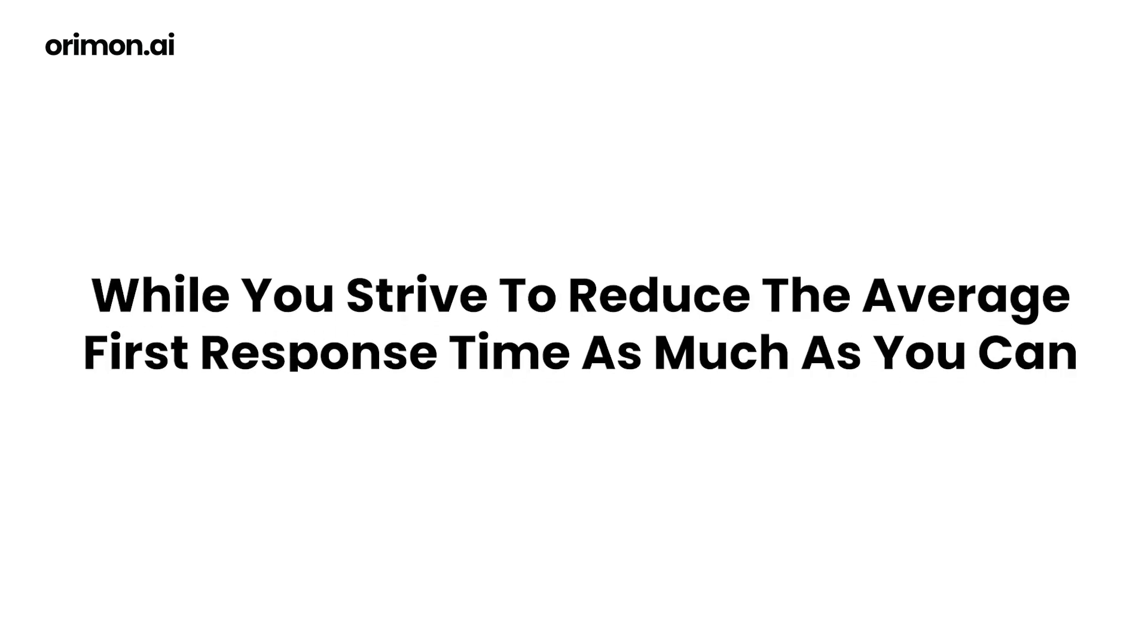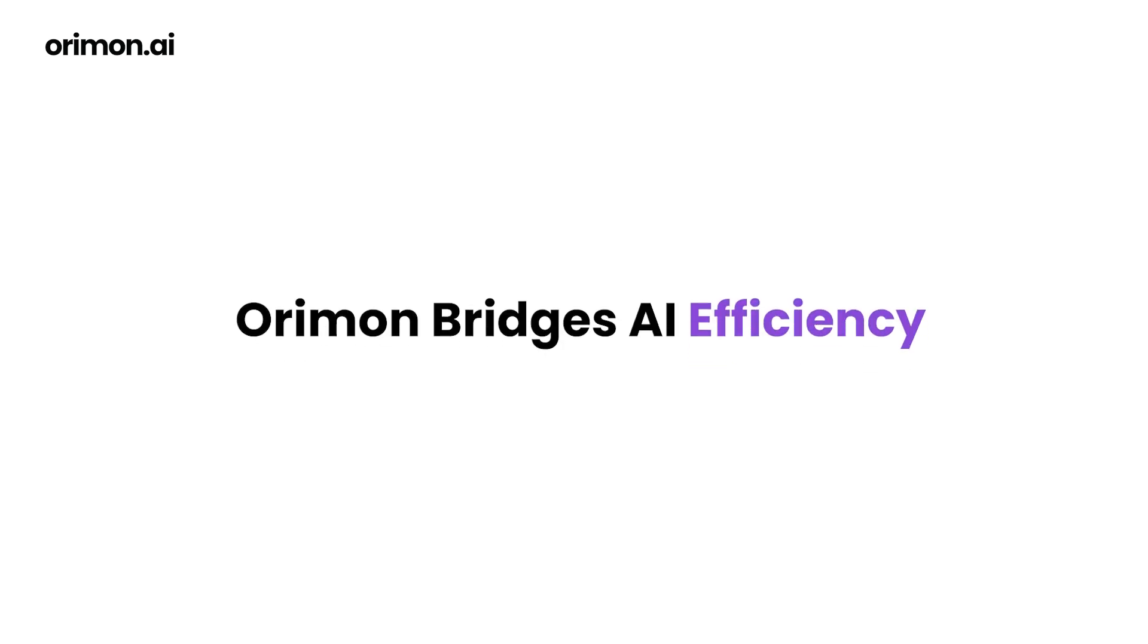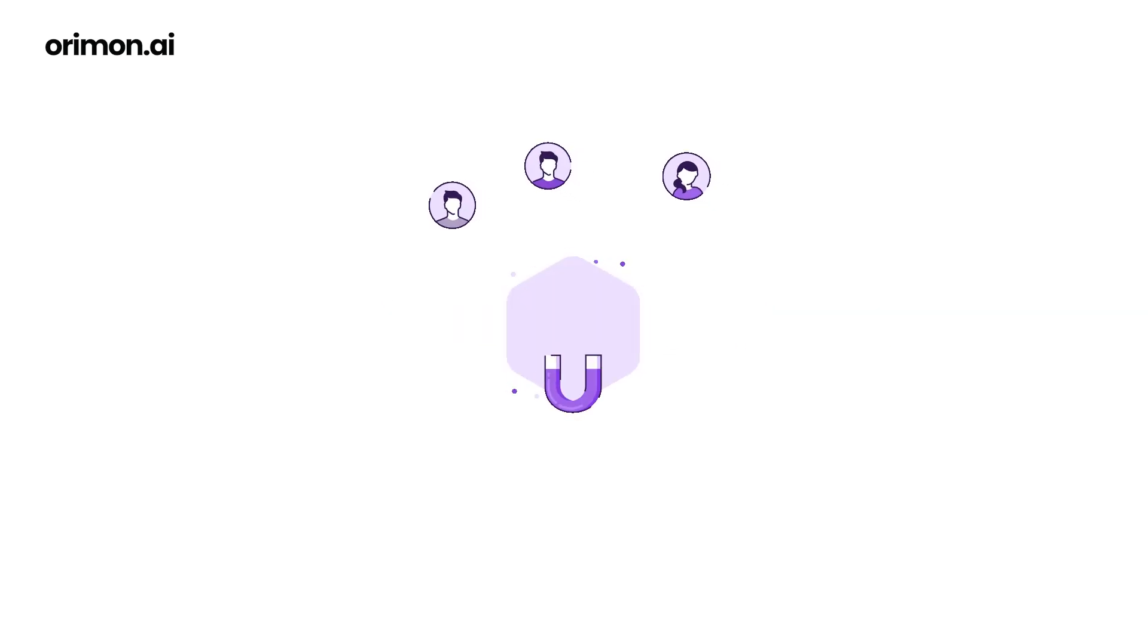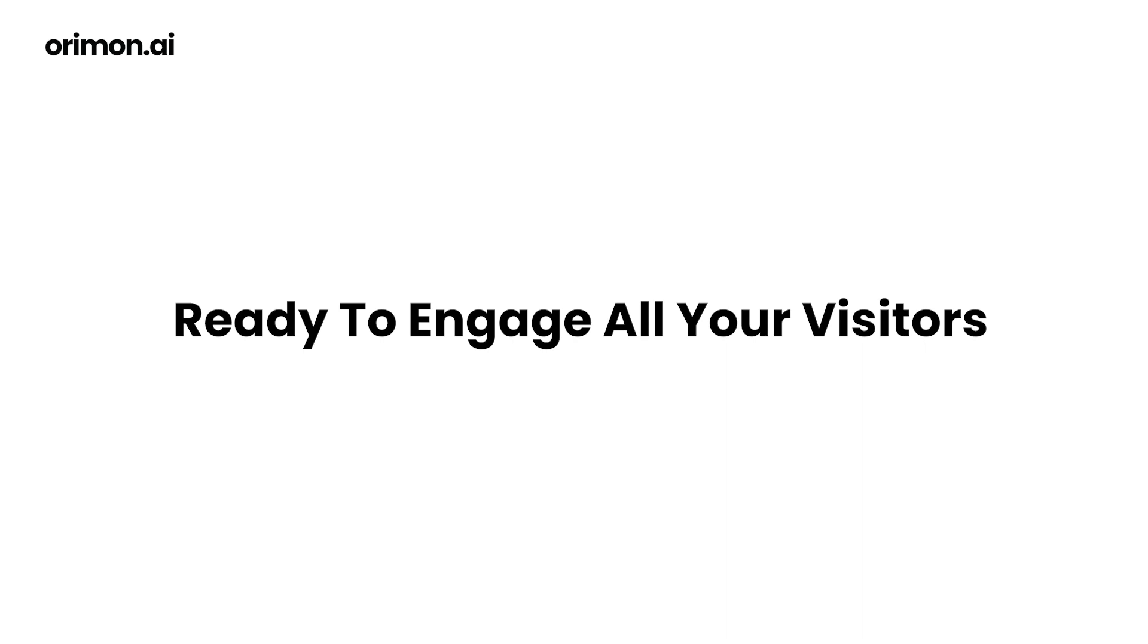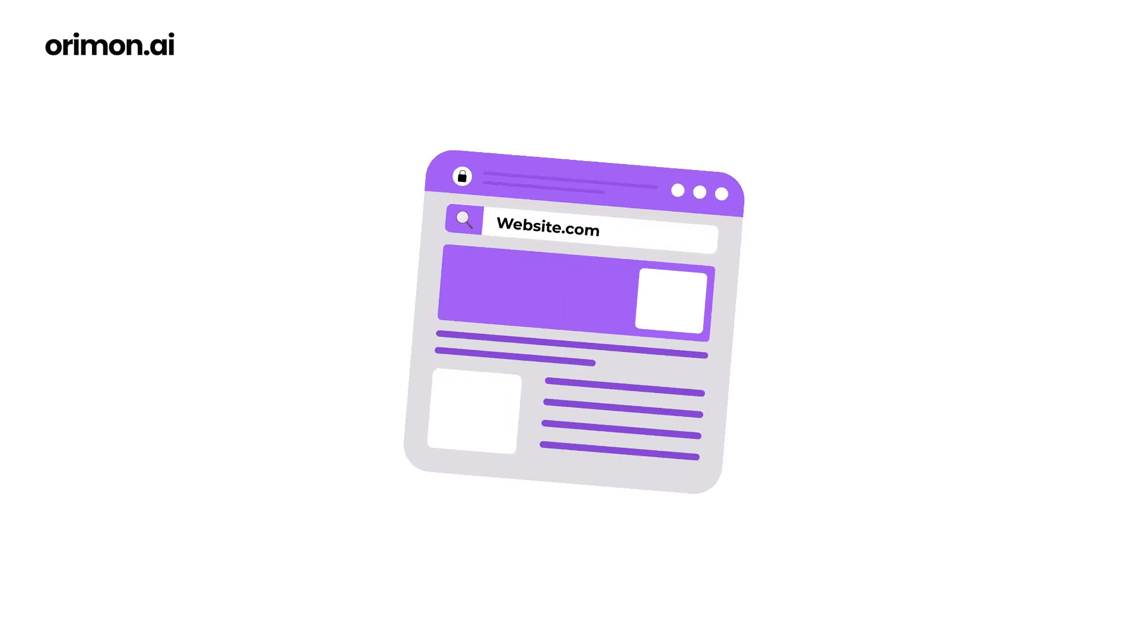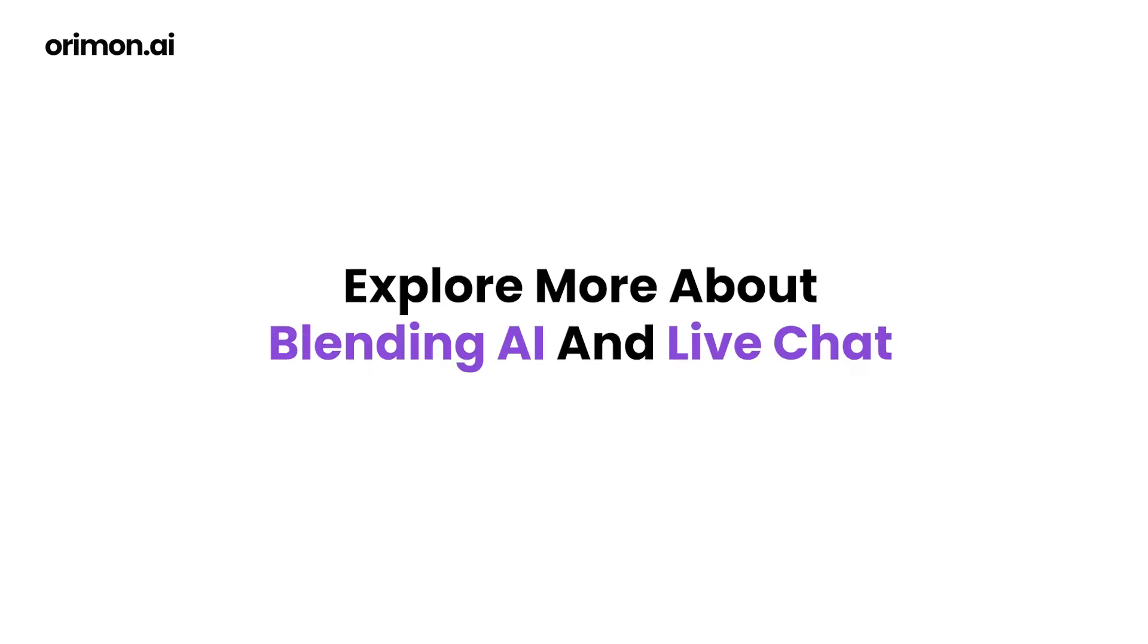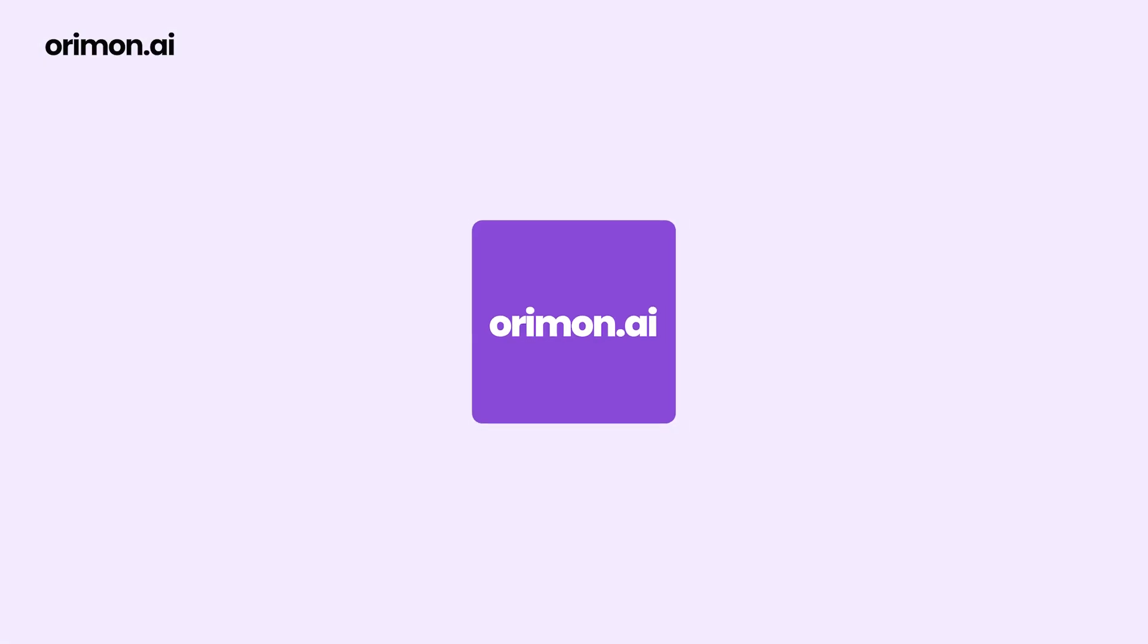While you strive to reduce the average first response time as much as you can, Orimon bridges AI efficiency with the invaluable human touch, creating customer engagement that's truly the best of both worlds. Ready to engage all your visitors every time they visit your website? Orimon is here to help. Explore more about blending AI and live chat at Orimon Academy. Continue watching this series to become a power user of Orimon AI.